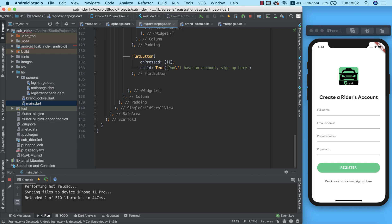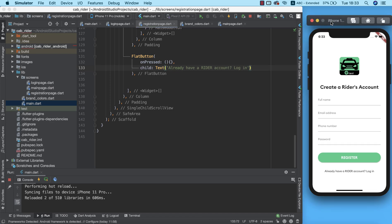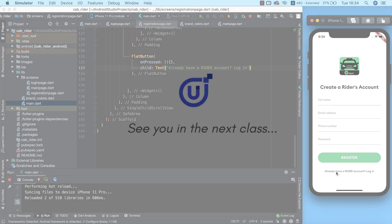I'm going to change the text widget to read 'Already have a writer's account? Login' — that makes more sense. Our registration page is now ready to go and it looks great! In the next lesson, we'll set up our routes so we can navigate between the registration page, the login page, and any other page in the app.